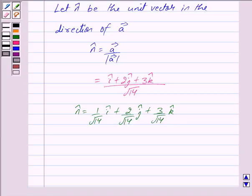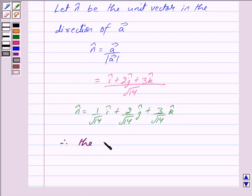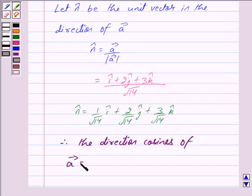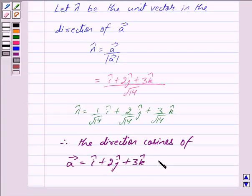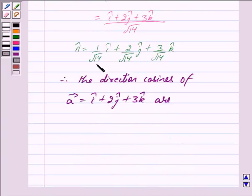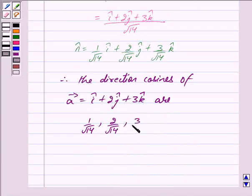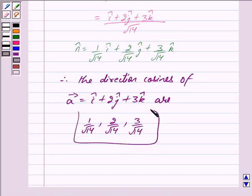Now the direction cosines of vector A will be the coefficients of i cap, j cap, and k cap of its unit vector, i.e. n cap. Therefore, the direction cosines of vector A, which is equal to i cap plus 2j cap plus 3k cap, are 1 upon root 14, 2 upon root 14, and 3 upon root 14. So this is our answer.